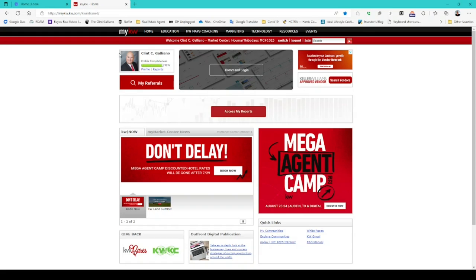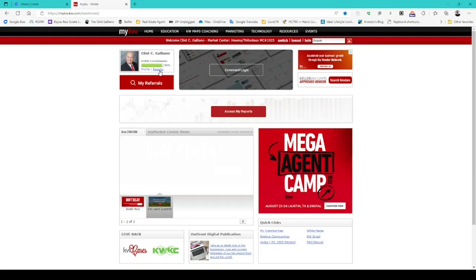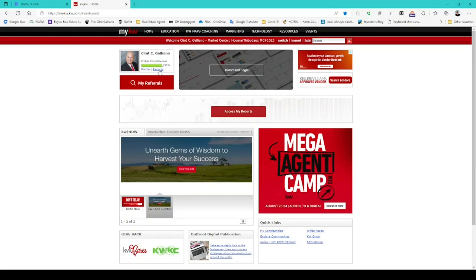You're going to want to go to where it shows your name and picture. I have a link for profile and a link for reports. Click on reports and it will open up the reports tab.